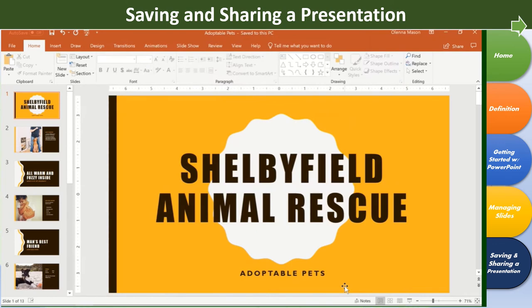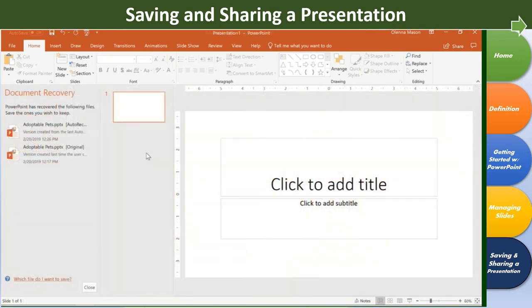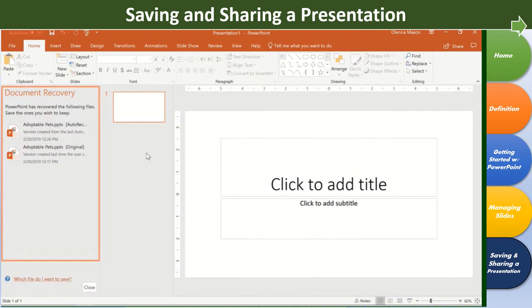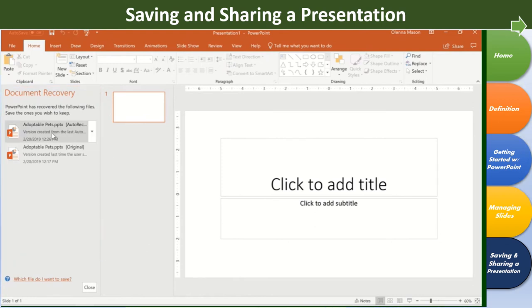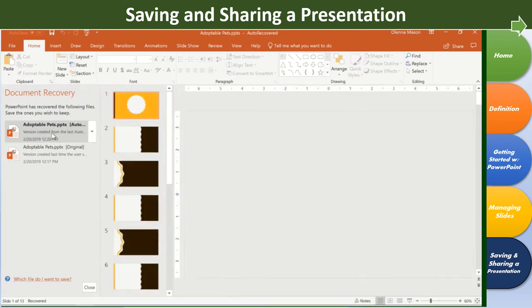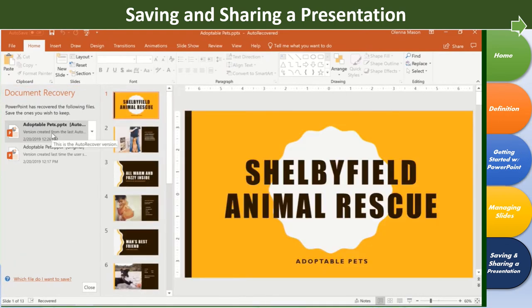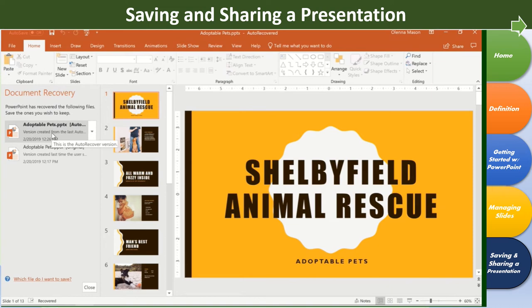If you ever forget to save, or if your computer crashes while you're working, don't worry. The Auto Recovery feature saves a backup copy of your presentation automatically. To recover an unsaved file, all you have to do is reopen PowerPoint, and the Document Recovery pane should appear on the left. Here you can access any recovered versions of the file. By default, PowerPoint auto-saves a backup copy every 10 minutes. So if you're working on something for less than 10 minutes, you may not be able to use this feature.